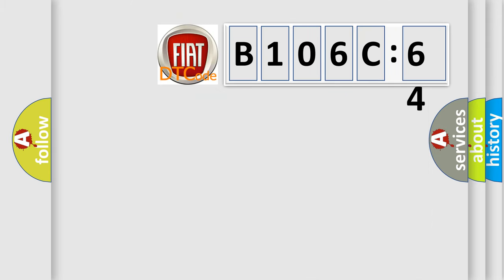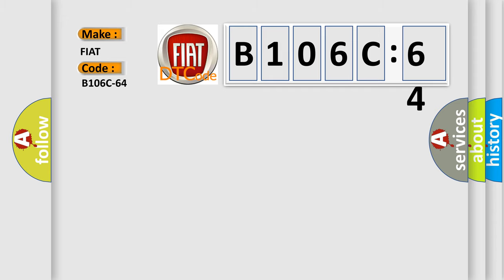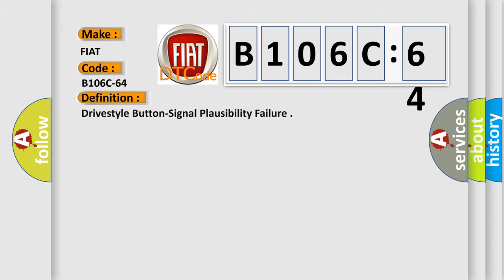So, what does the diagnostic trouble code B106C64 interpret specifically for FIAT car manufacturers? The basic definition is Drive-style button signal plausibility failure.